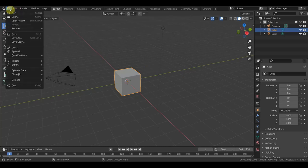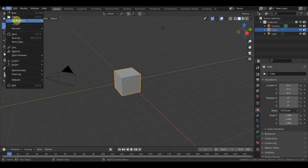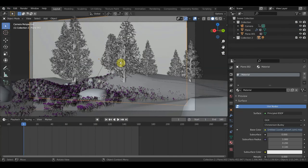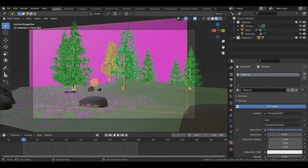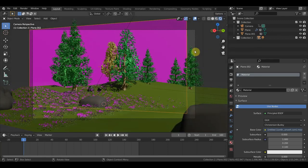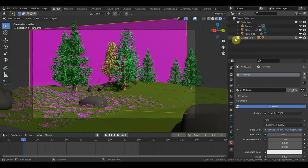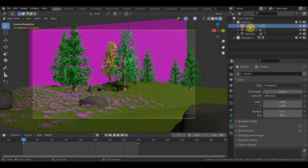Сначала что нужно сделать? Открываем. У меня есть локация, сейчас покажу. Предыдущая куда-то запропастилась, не могу найти. Вот у нас сцена с локацией. Вот так это всё дело выглядит и вот так вот настройка света. Здесь свет оставляем. Удалю я здесь камеру.